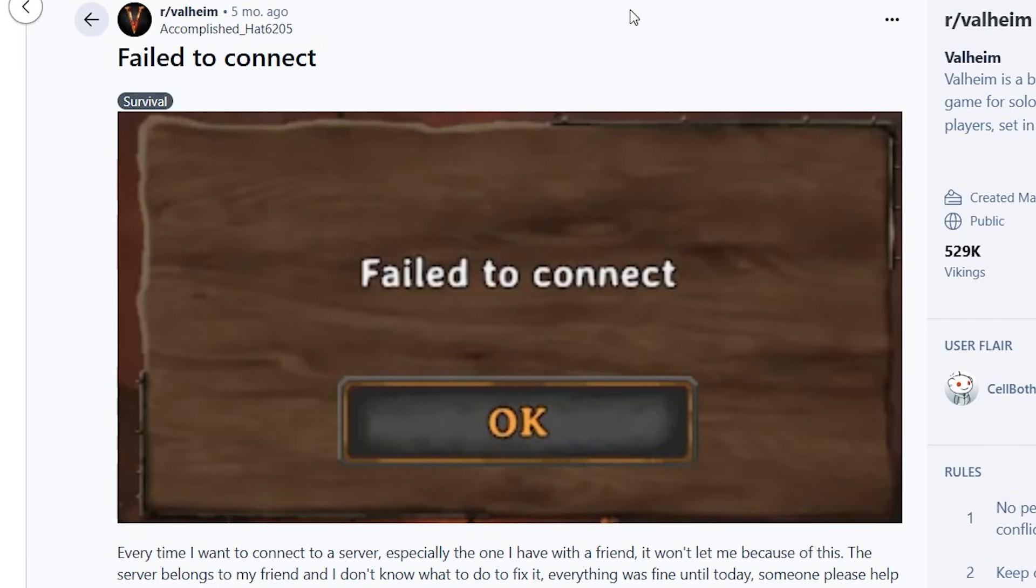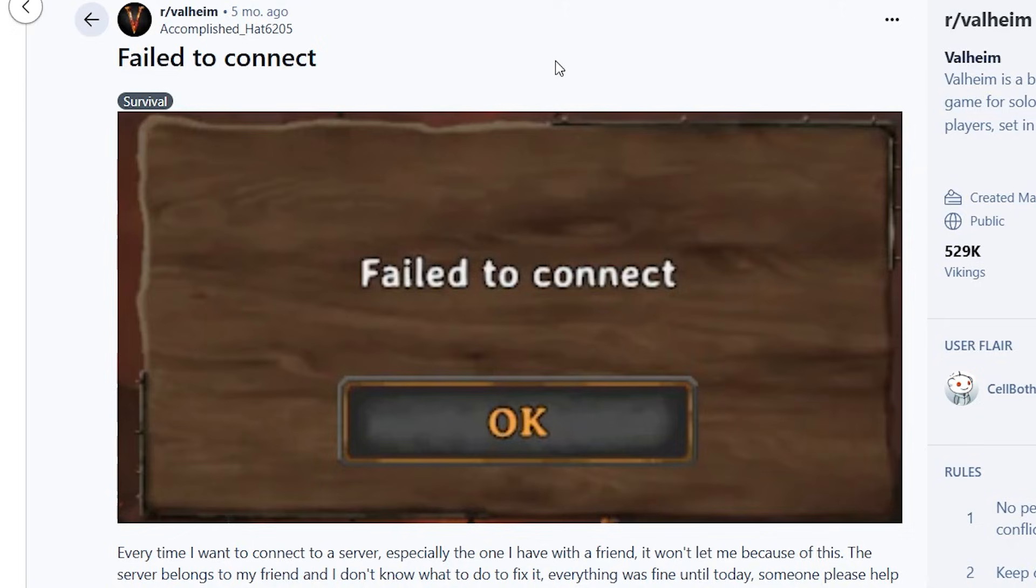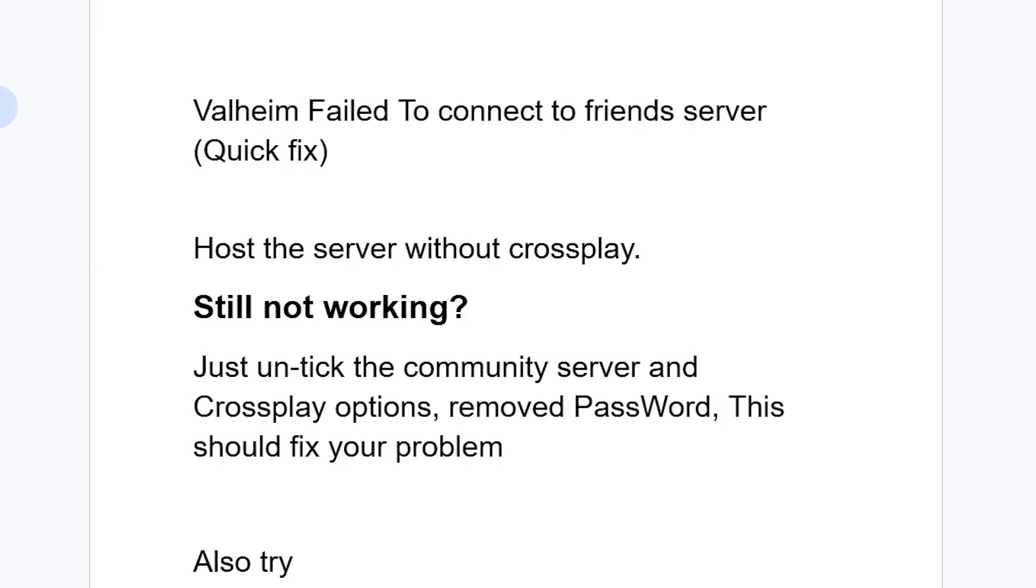If you try to join a server in Valheim and you end up receiving this dialog that says failed to connect, then I will guide you on how to resolve this problem. So listen to these instructions very carefully.